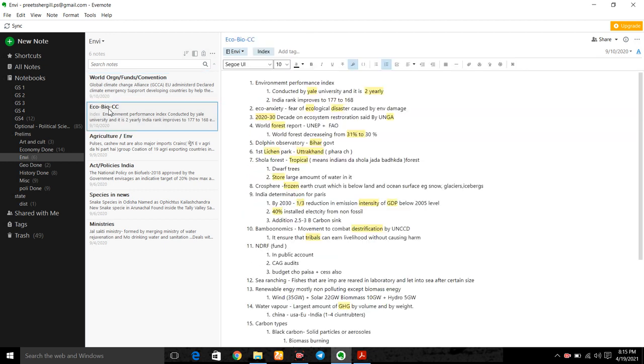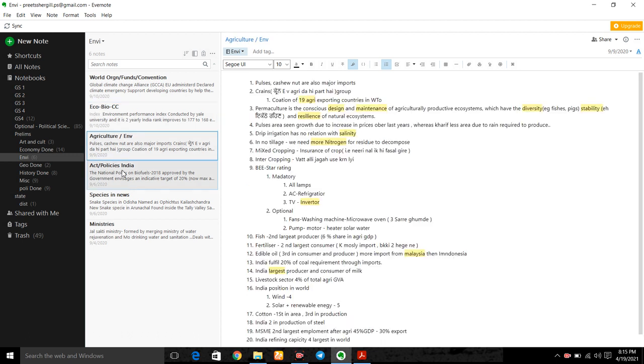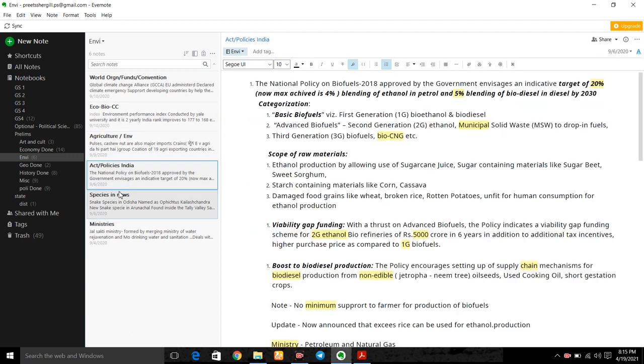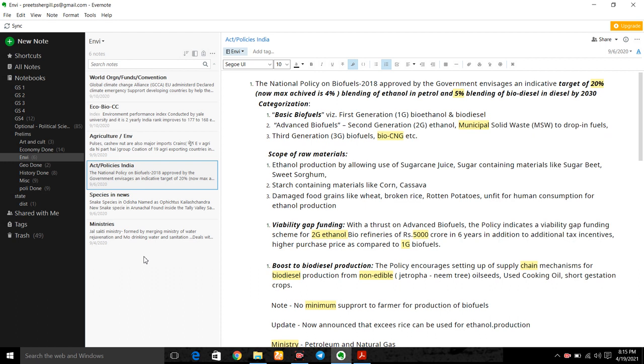Economy, biodiversity, ecology, climate change, agriculture, environment act, policy. So if I need to add notes from current affairs or vision mock tests, I can directly add there without adding it on a notebook.